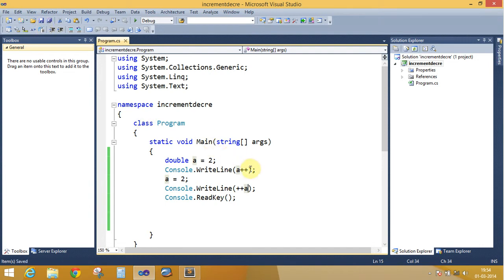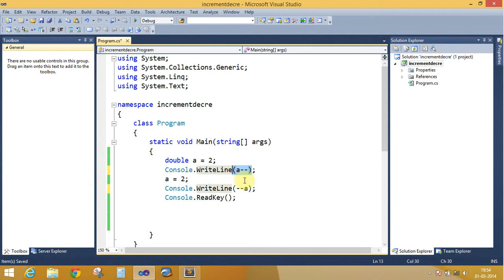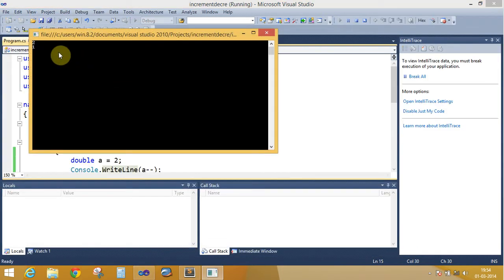In the same example with the decrement operator, the answer of a is 2 and the answer here is 1. So the results are 2 and 1.